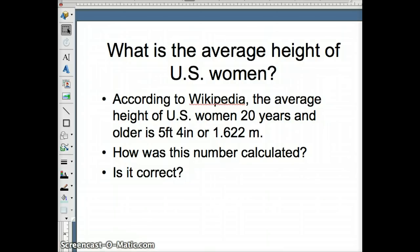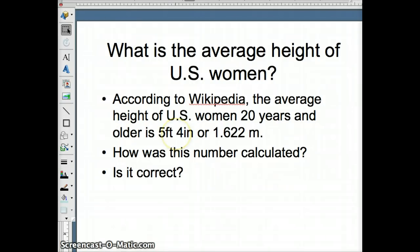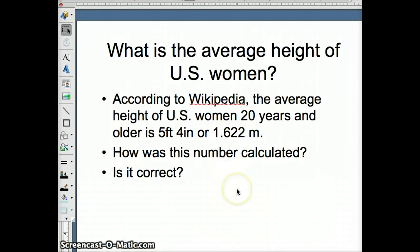We're going to begin our discussion by looking at the average height of U.S. women. Wikipedia tells us that on average, U.S. women are 5 feet 4 inches tall or 1.622 meters tall. There are two fundamental questions we have to ask: How was that number calculated? And is it correct?